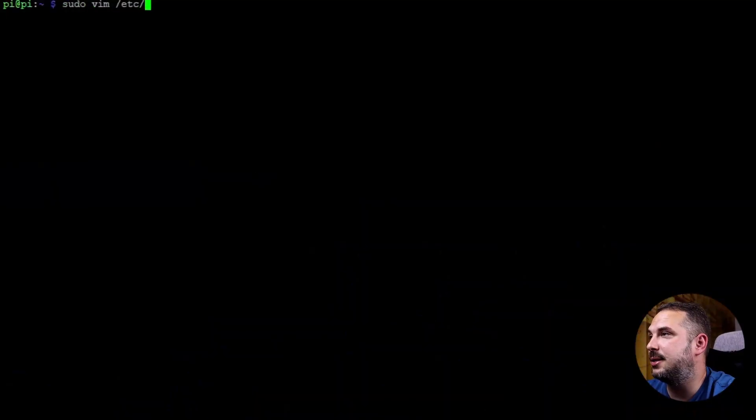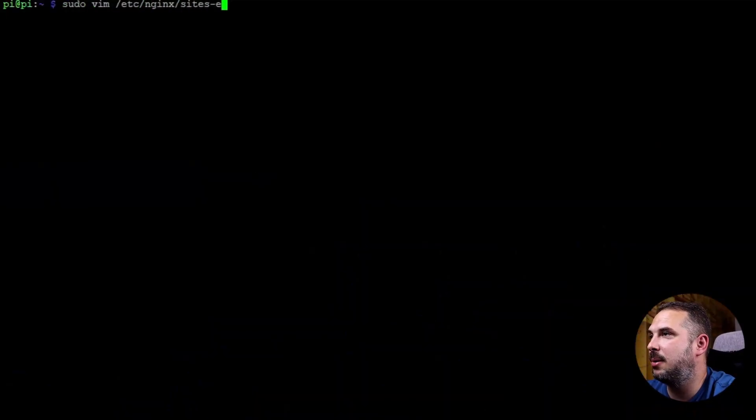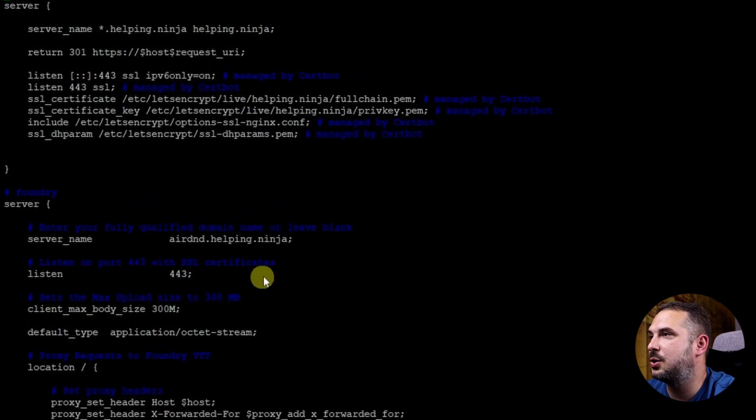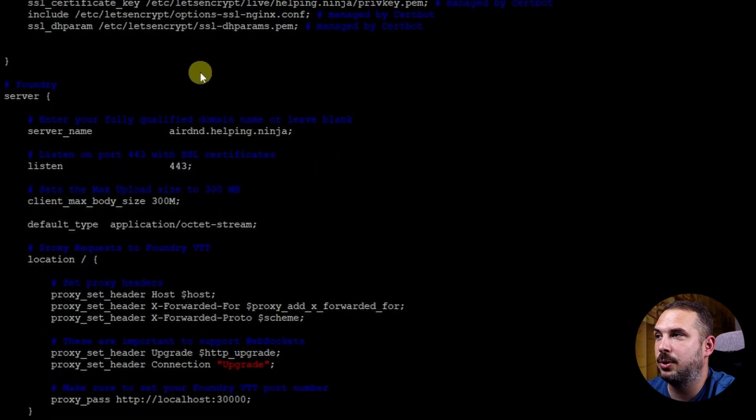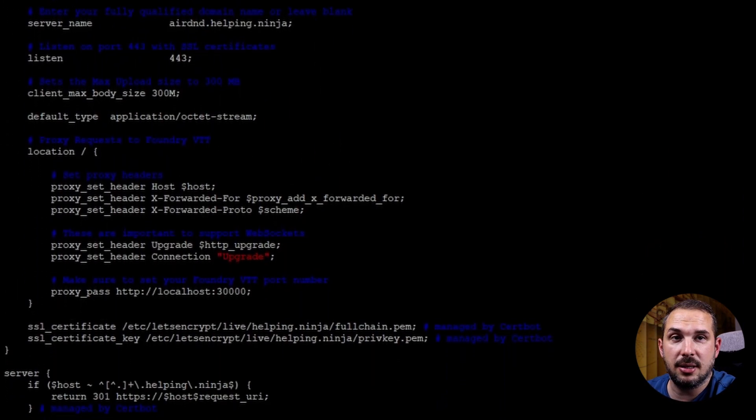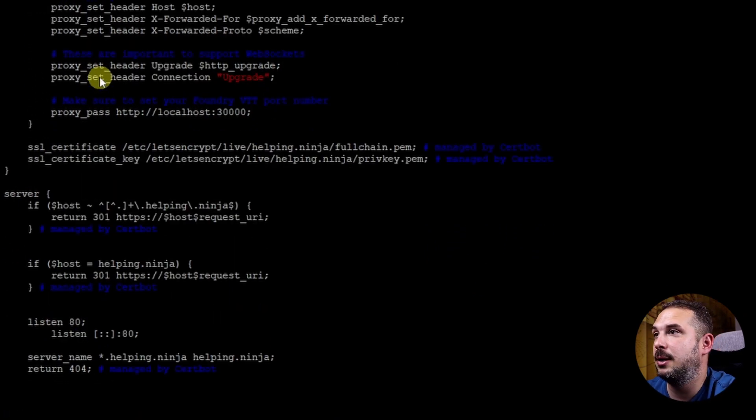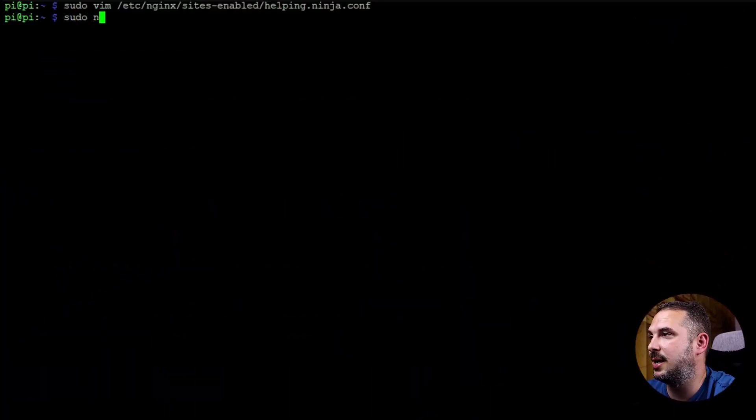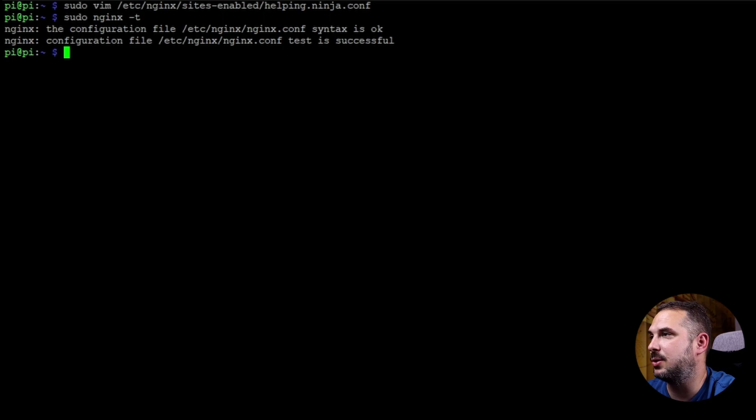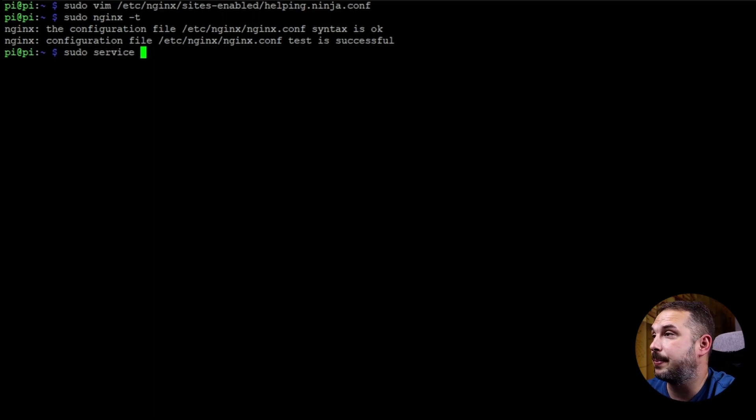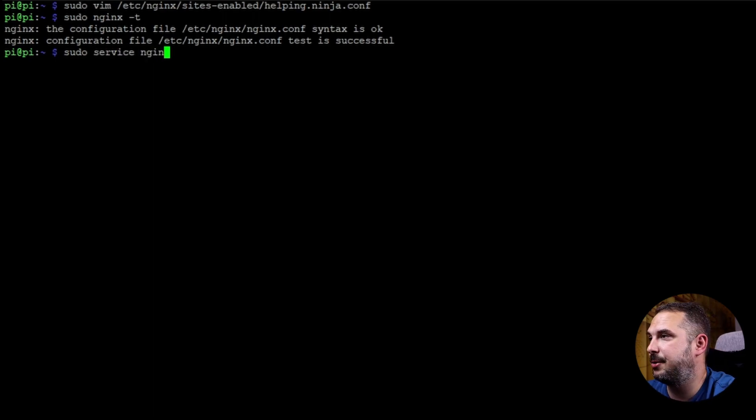Let me just quickly show you what happened automatically. sudo vim /etc/nginx/sites-enabled/helping.ninja.conf. Everything that was touched by certbot has this hashtag managed by certbot message at the end. You can go through it if you want to. To be on the safe side let us just check the nginx configuration file if it's okay. sudo nginx -t. Your syntax is okay and the test was successful so we can reload nginx with our new configuration. sudo service nginx reload.